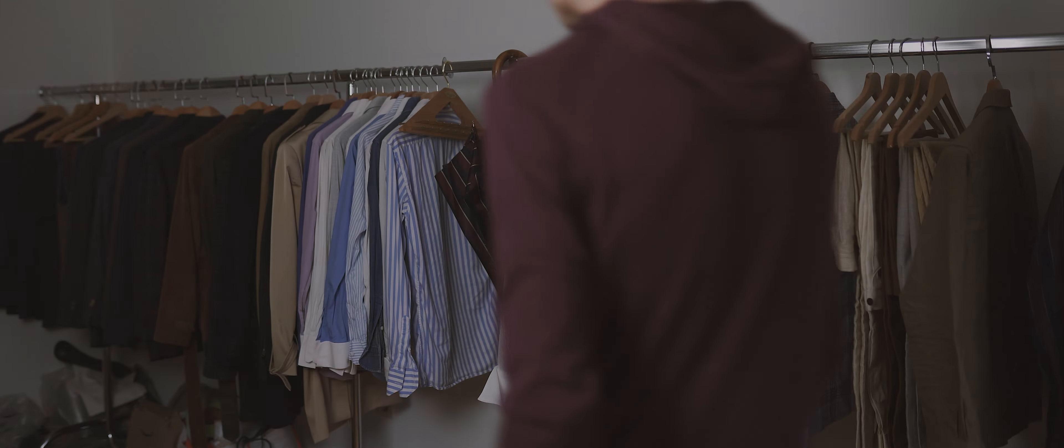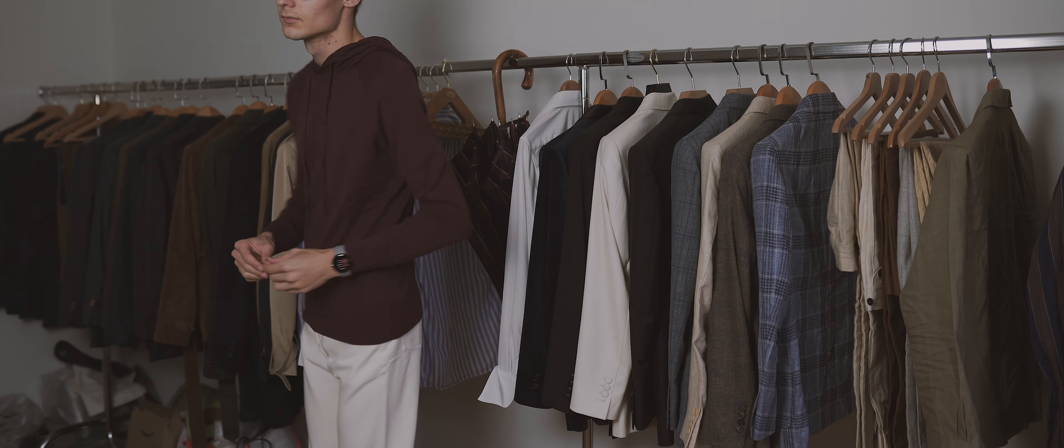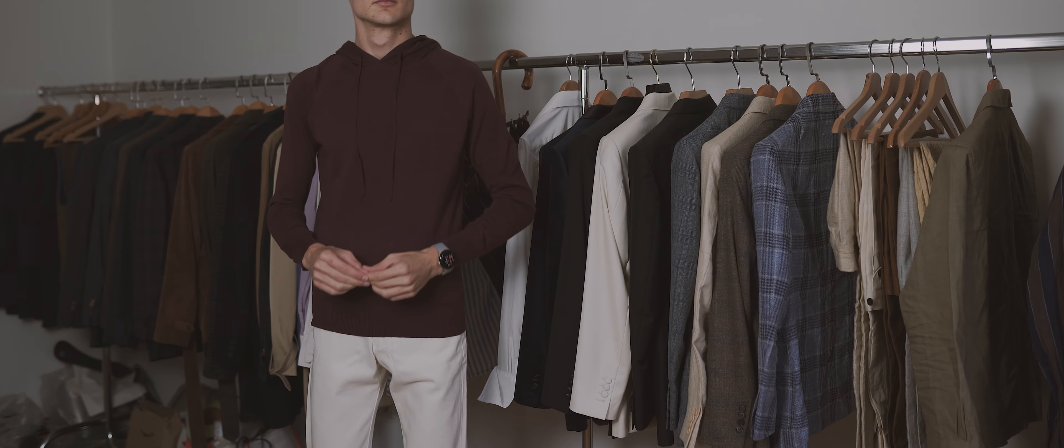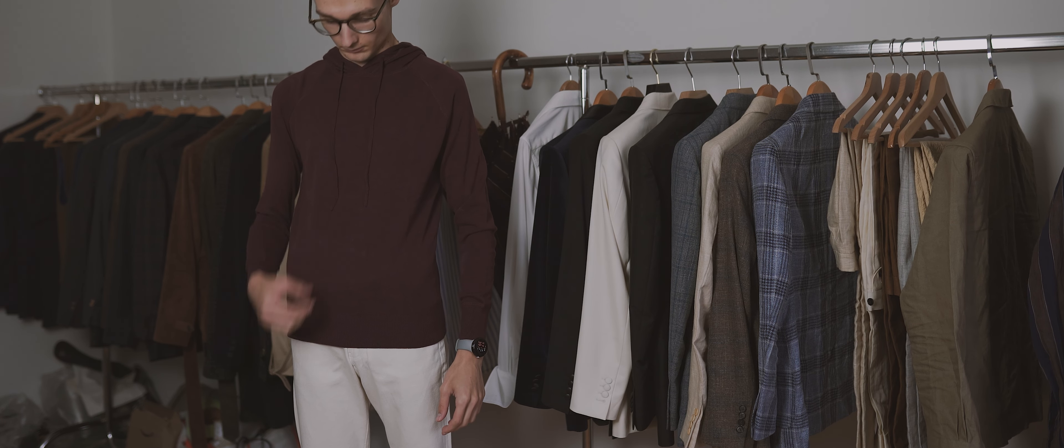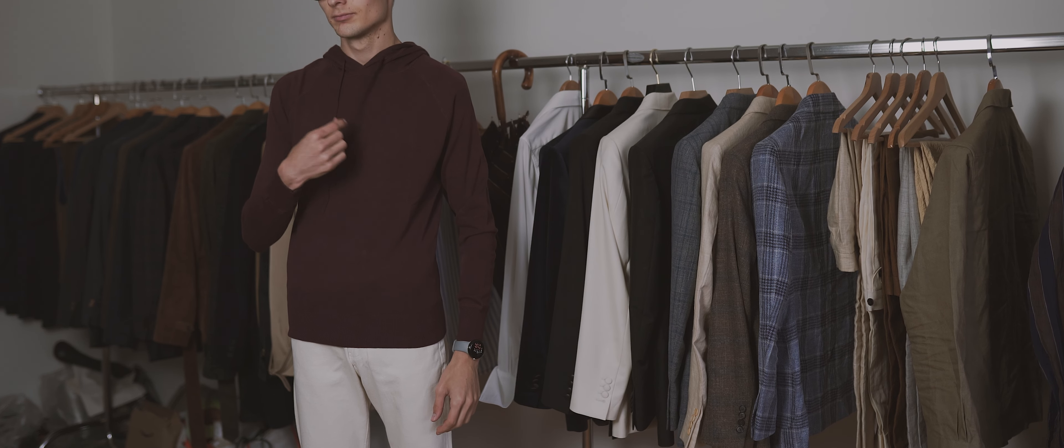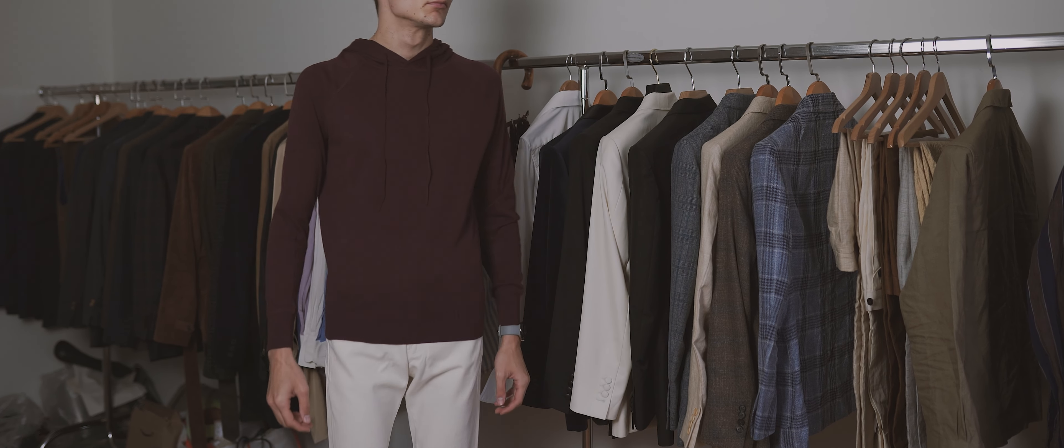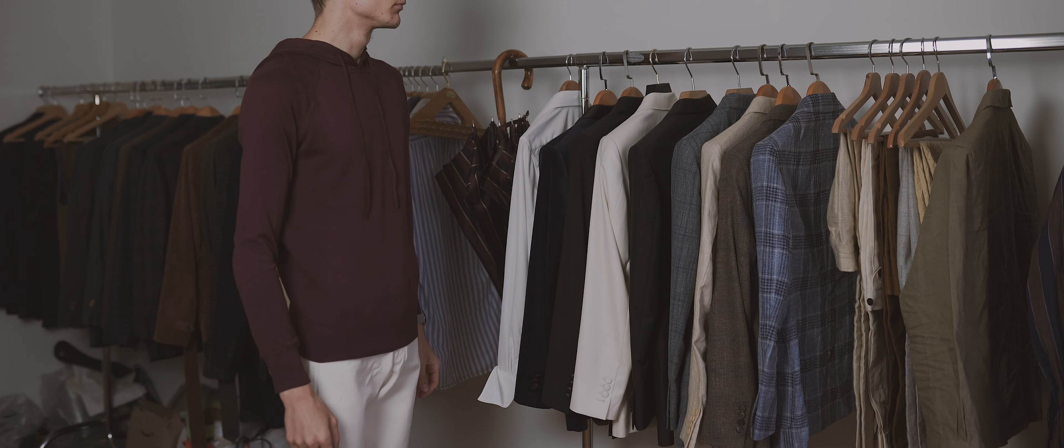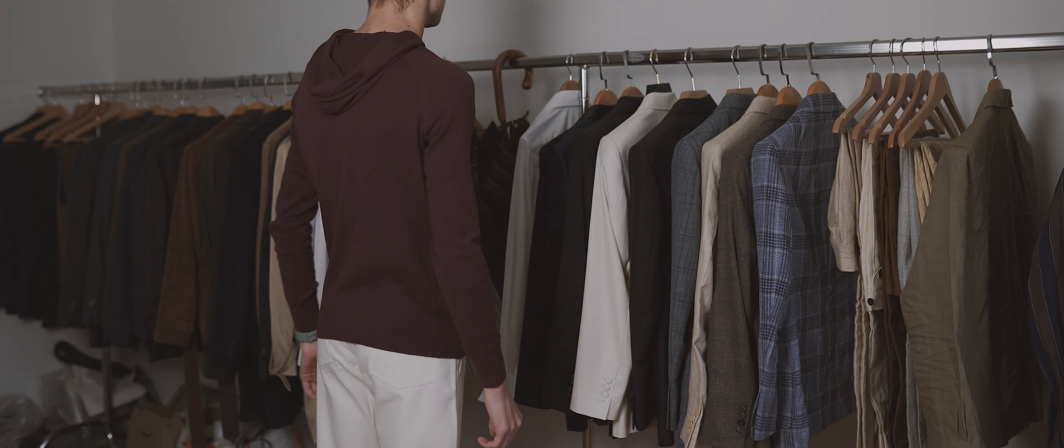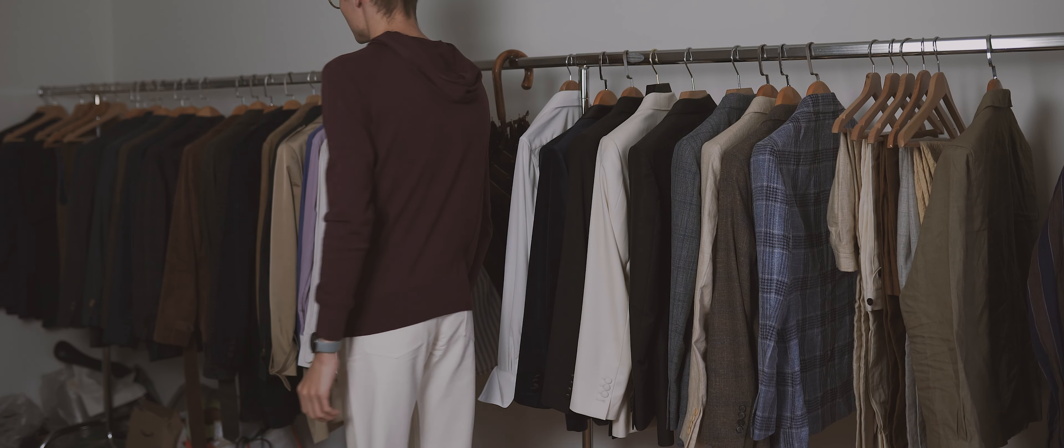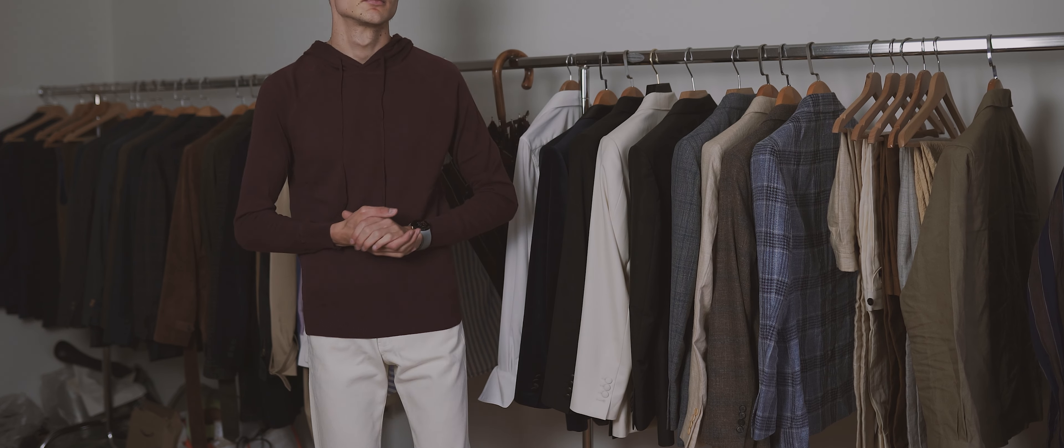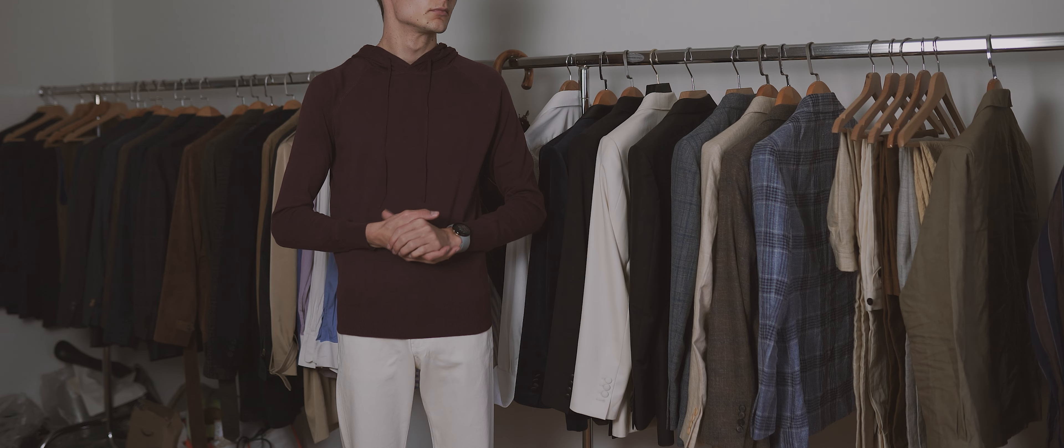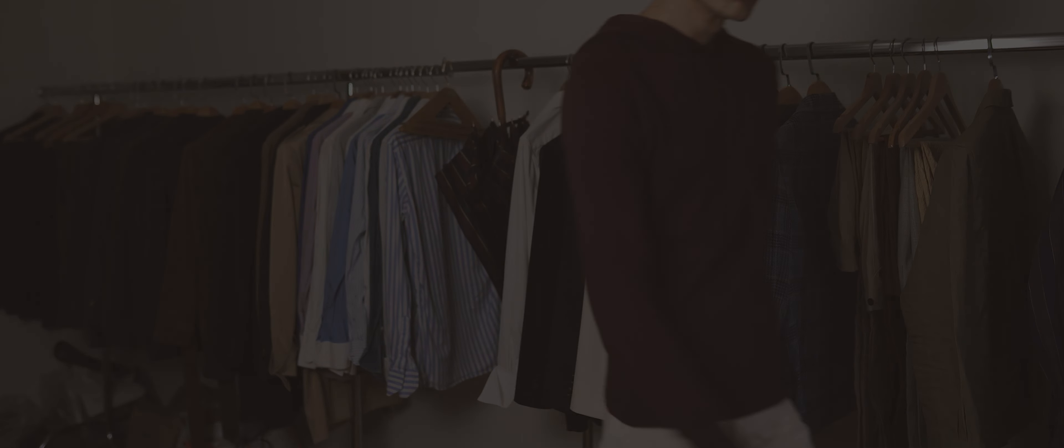This burgundy cotton knit hoodie is another piece I am not quite certain about. I bought it because I thought it would look good with the denim jeans, but now that I know for sure that I just don't like wearing jeans, the hoodie also lost its predestined purpose. This is XS as well, the fit is decent and the material is very thin. I do like the color though.